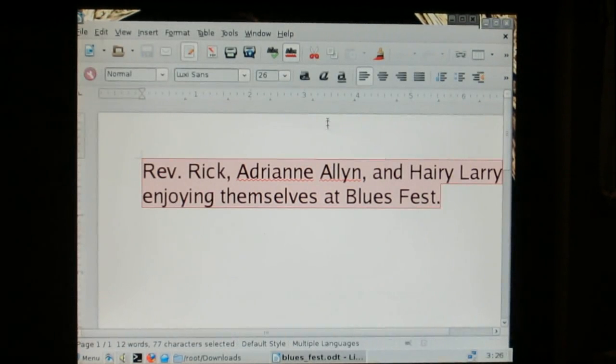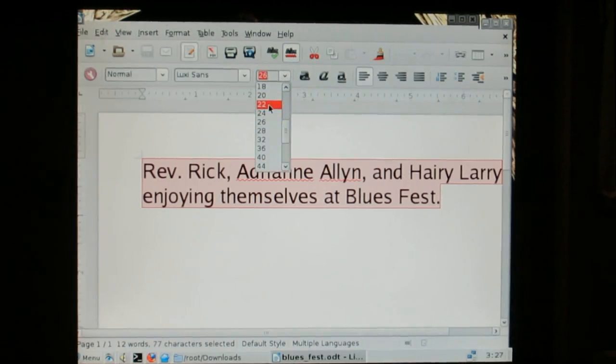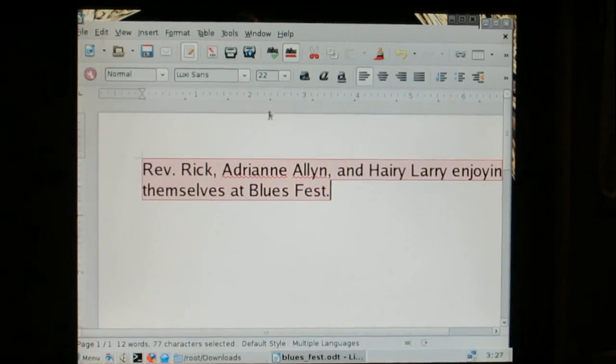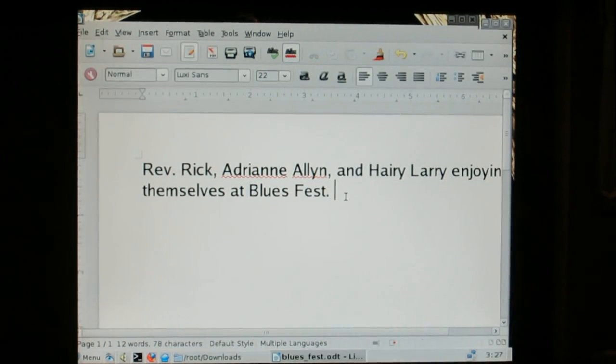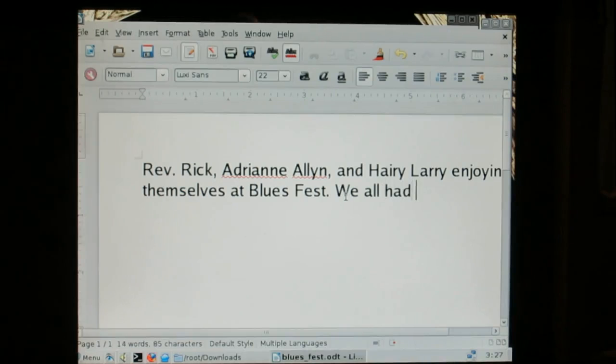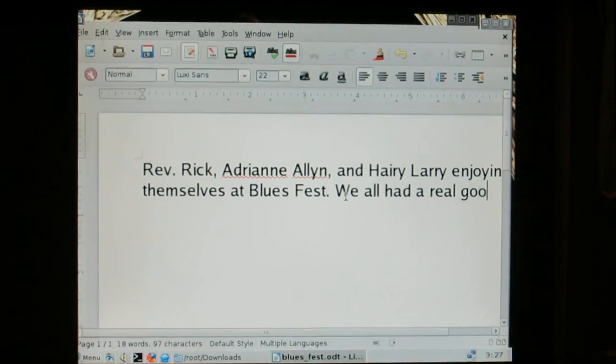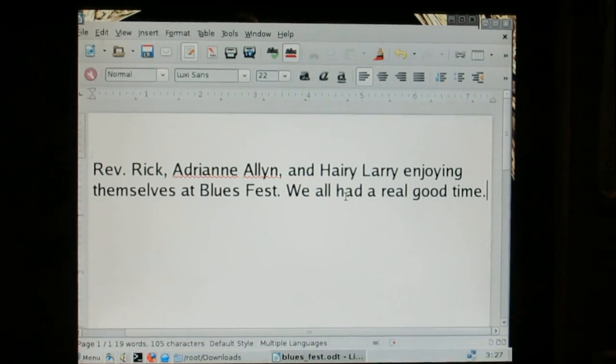And again I can resize that. I can add more text. I can add more text. Save it.